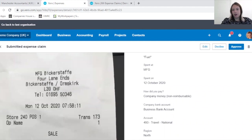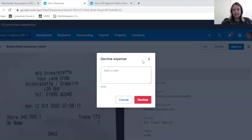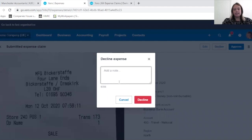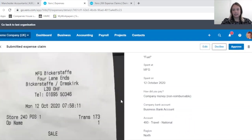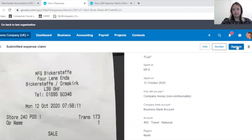You can approve this if you agree, or you can decline and send a message to the employee as to why this has been declined. So I will approve it.